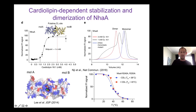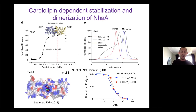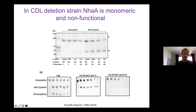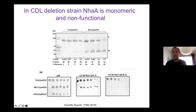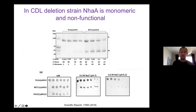The dimerization interface has a lot of positive charges. We had a structure with DDM and two sulfate anions but could model cardiolipin in that case. Subsequently we mutated the arginine residues at the interface and abolished cardiolipin binding. We could use this assay to look at lipid binding and show that lipids are important for thermostabilization. Biologically it's quite interesting - Etana's group showed that in a cardiolipin deletion strain from E. coli, NHA is monomeric and non-functional. We think it's a regulatory mechanism because under salt stress E. coli cells increase their cardiolipin content, and this transporter is required for salt stress.